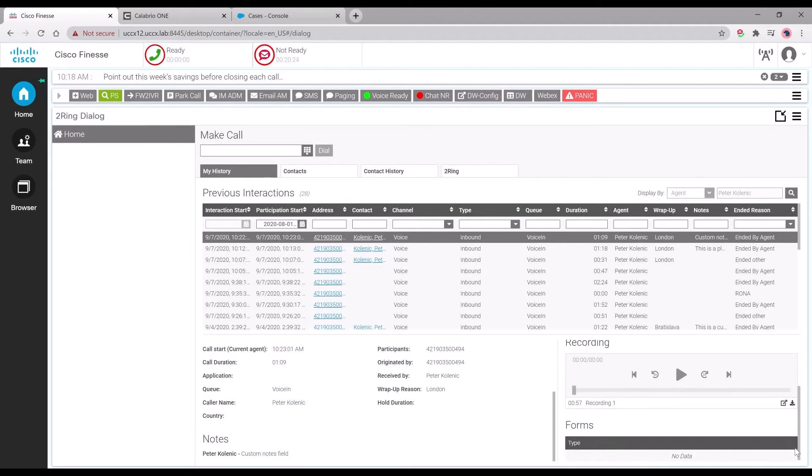We can scroll down within the Calabrio app and click on the actual call recording so it can open the actual recording in Calabrio One recording app.